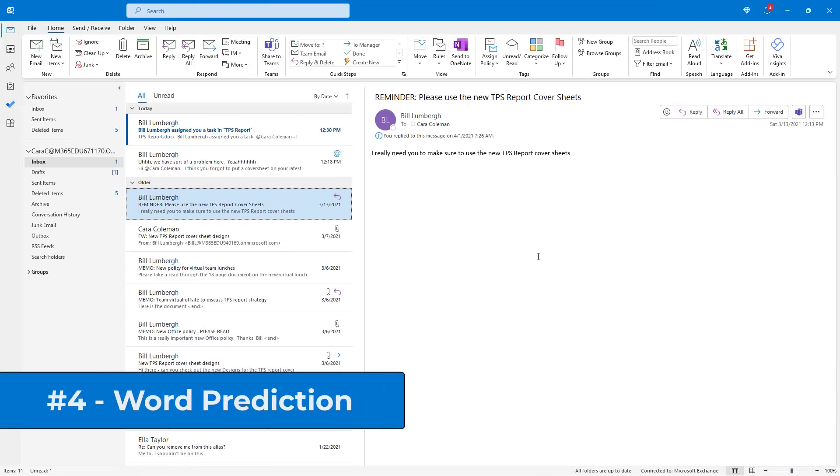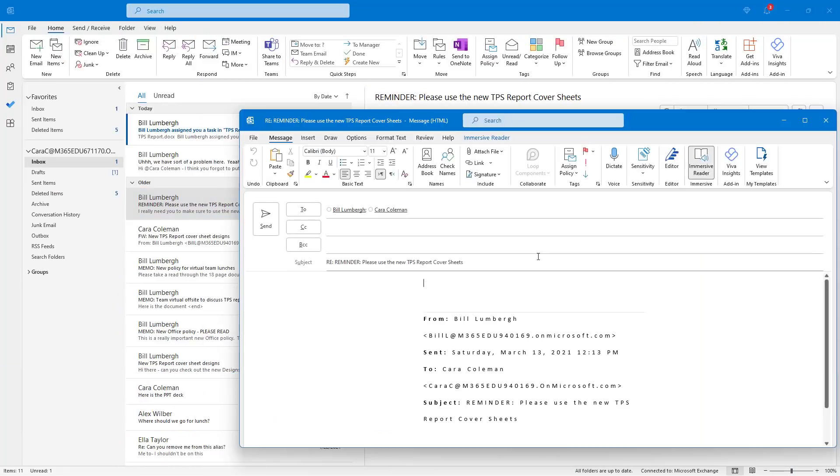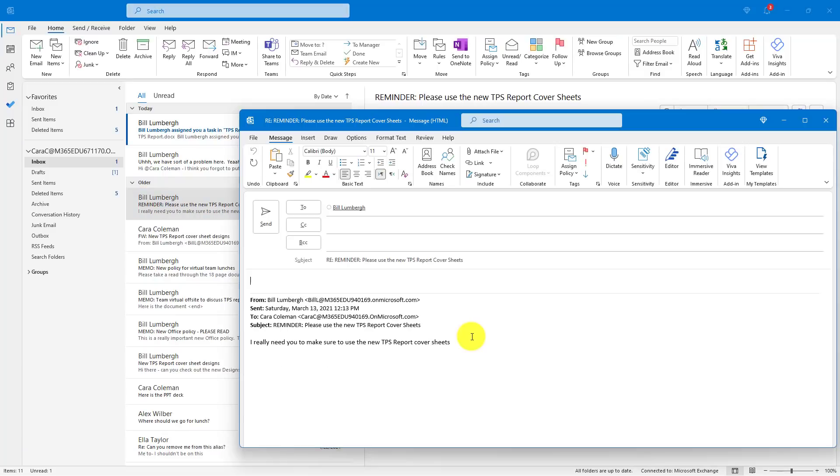The fourth new feature is word prediction built into Outlook email. So when you type, it can predict what you might be saying. So I'm going to reply to a message here and we'll start typing. As I'm typing Saturday, you see the light gray appears. If I hit tab, it'll jump to the end of that word. So it predicted I was typing Saturday. I have a really important.